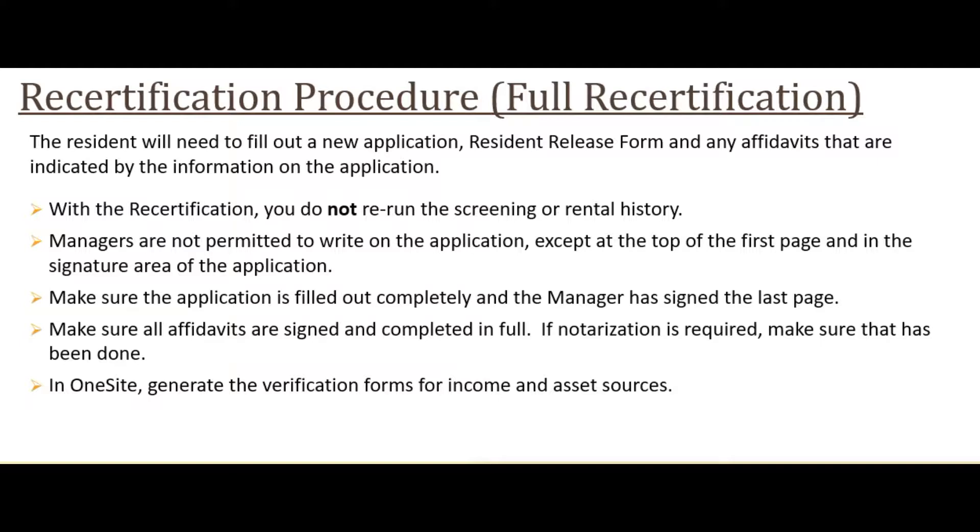With recertifications, you do not rerun the screening or rental history. But just like a new move-in, managers are not permitted to write on the application except at the top of the first page and in the signature area of the application. Make sure the application is filled out completely and the manager has signed the last page.